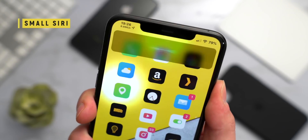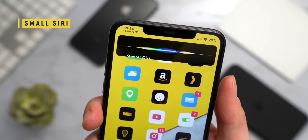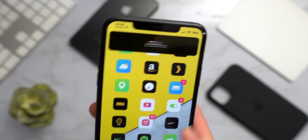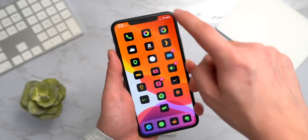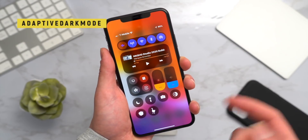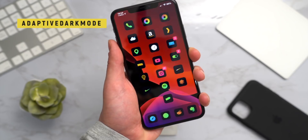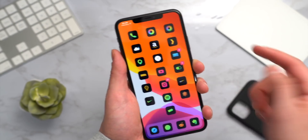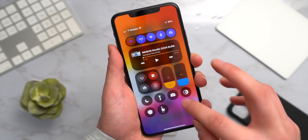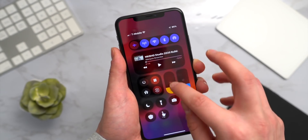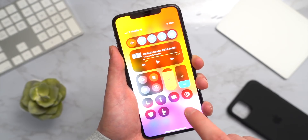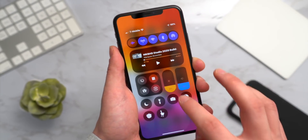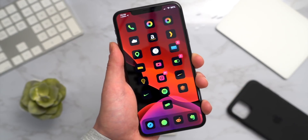Small Siri still works great — it still has a UI glitch but it's much better than the full-screen Siri interface. Adaptive Dark Mode is also fantastic: if I enter Do Not Disturb, dark mode automatically toggles on. If I turn my brightness down super low, dark mode turns on, and when I turn it back up I'm back in light mode. You can customize it a ton.